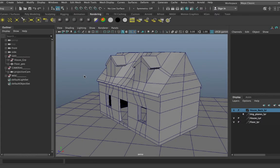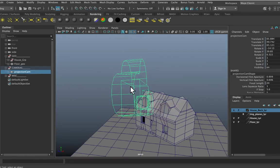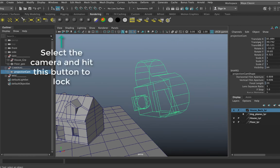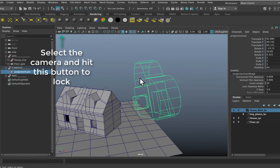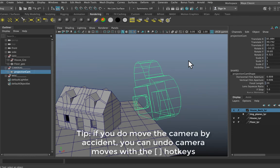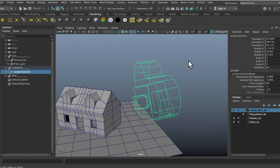Hey folks, welcome back. In this scene we're going to take a look at setting up a projection shader. In the previous scene I had lined up my camera, my projection cam, and set up a basic shader. Here's my projection cam up here, and once I had it set up I made sure to lock all of the attributes — I don't want that camera to move. So let's recap the process you need to go through to set up your projection shader.